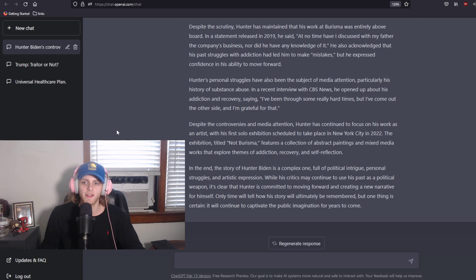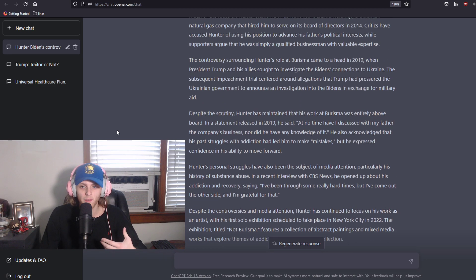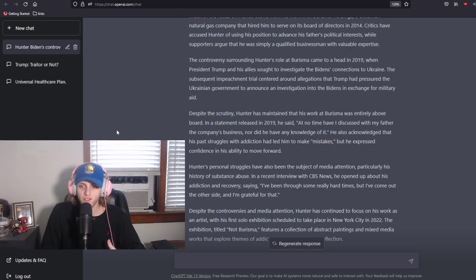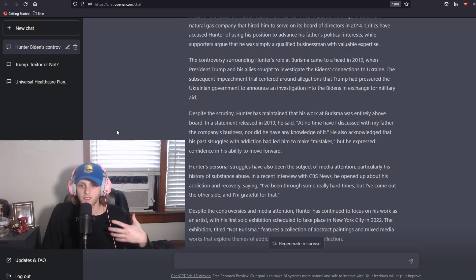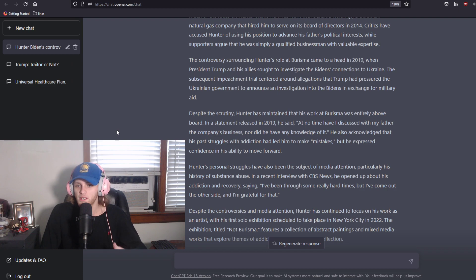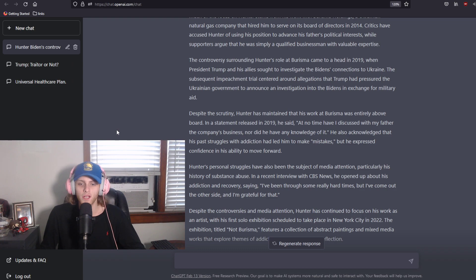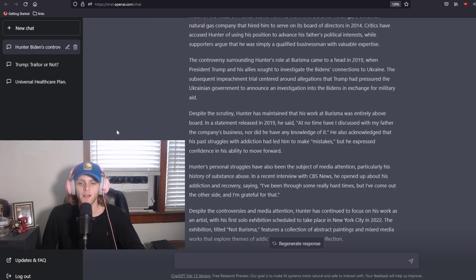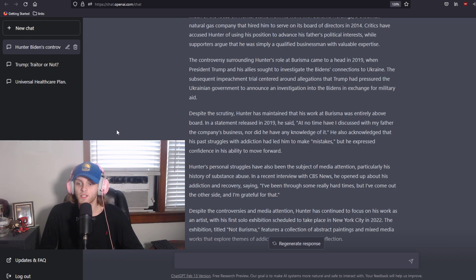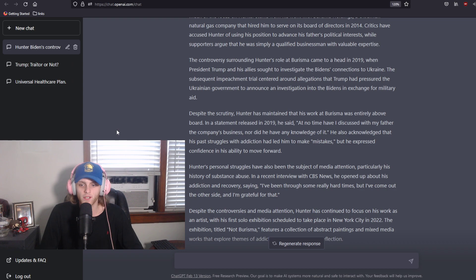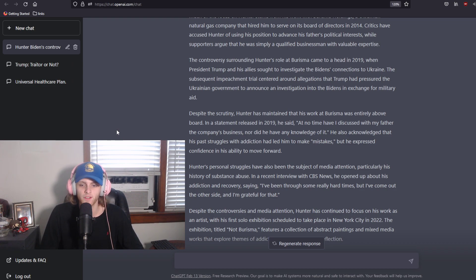Despite the scrutiny, Hunter has maintained that his work at Burisma was entirely above board. In a statement released in 2019, he said, At no time have I discussed with my father the company's business, nor did he have any knowledge of it. He also acknowledged that his past struggles with addiction had led him to make mistakes, but he expressed confidence in his ability to move forward. Hunter's personal struggles have also been the subject of media attention, particularly his history of substance abuse. In a recent interview with CBS News, he opened up about his addiction and recovery saying, I've been through some really hard times, but I've come out the other side and I'm grateful for that.